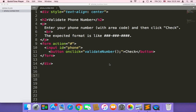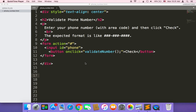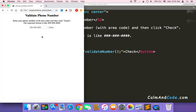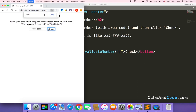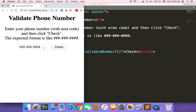So let's get started. In this tutorial I'm going to show you how to use regular expressions to validate a phone number. Here, as you can see, we have this HTML code that will create a page where the user can type a phone number and we will check if that phone number format is valid or not.